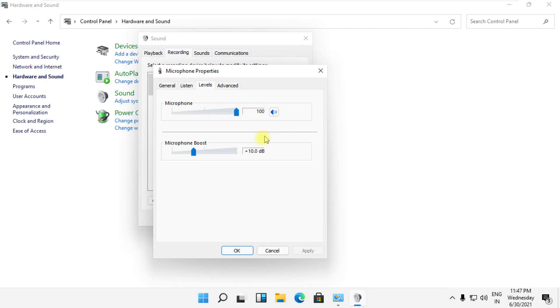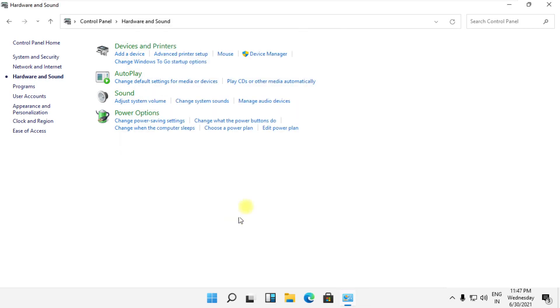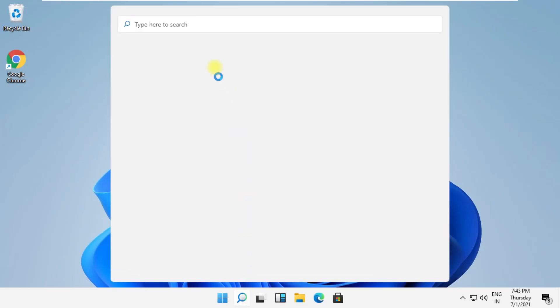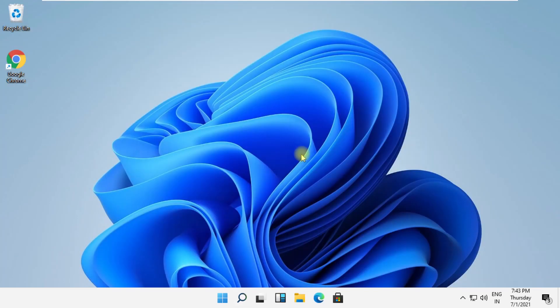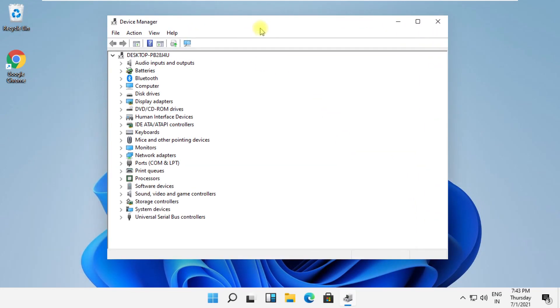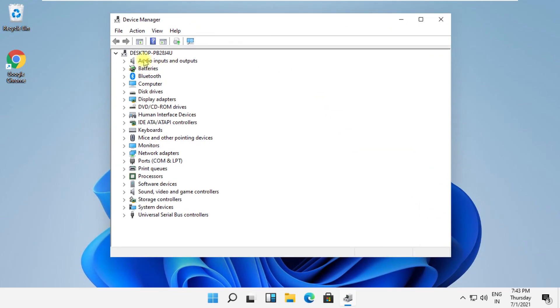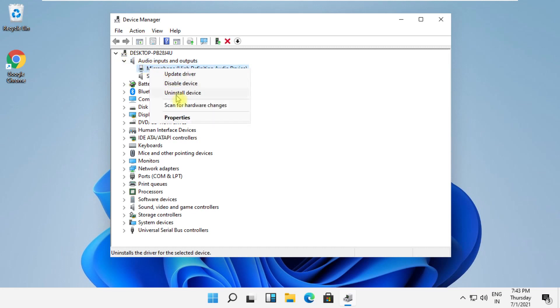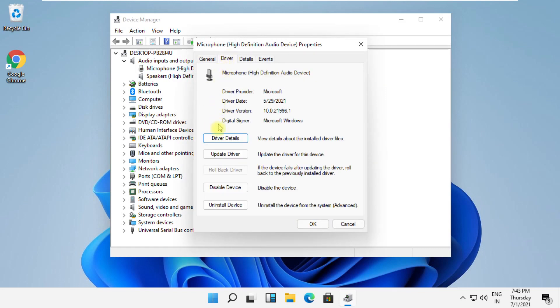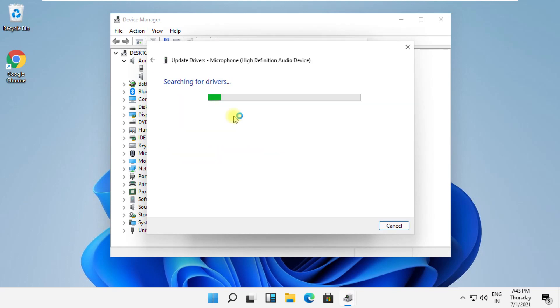For the next step, search for Device Manager and open it. On this window, expand Audio Inputs and Outputs, then right-click on Microphone. Select Properties, go to the Driver tab, click on Update Driver, and just follow my screen.